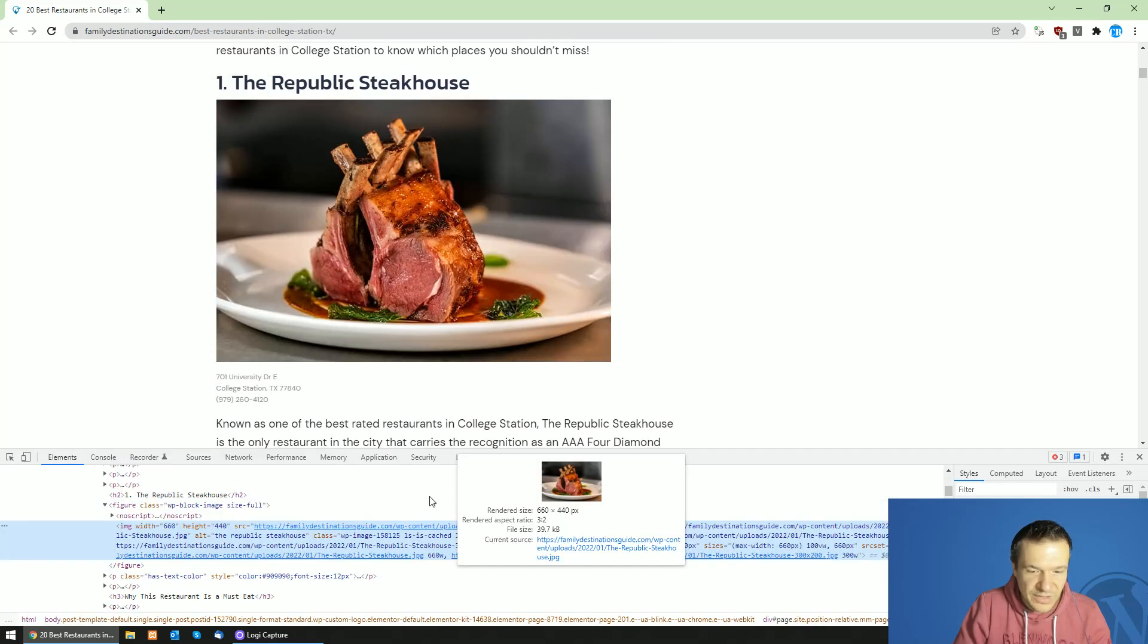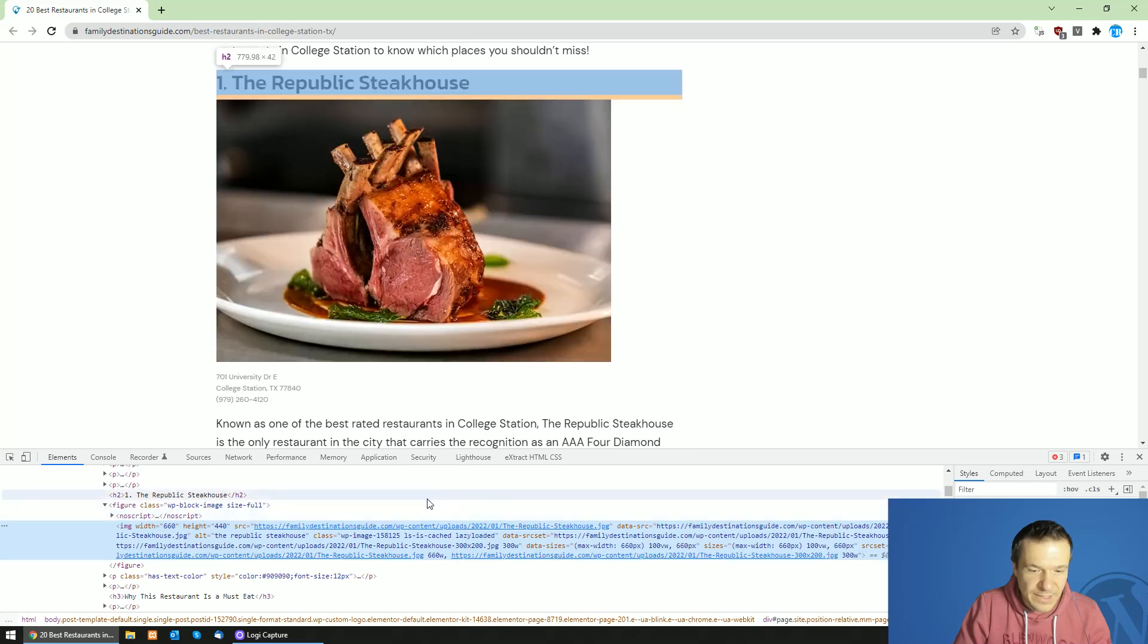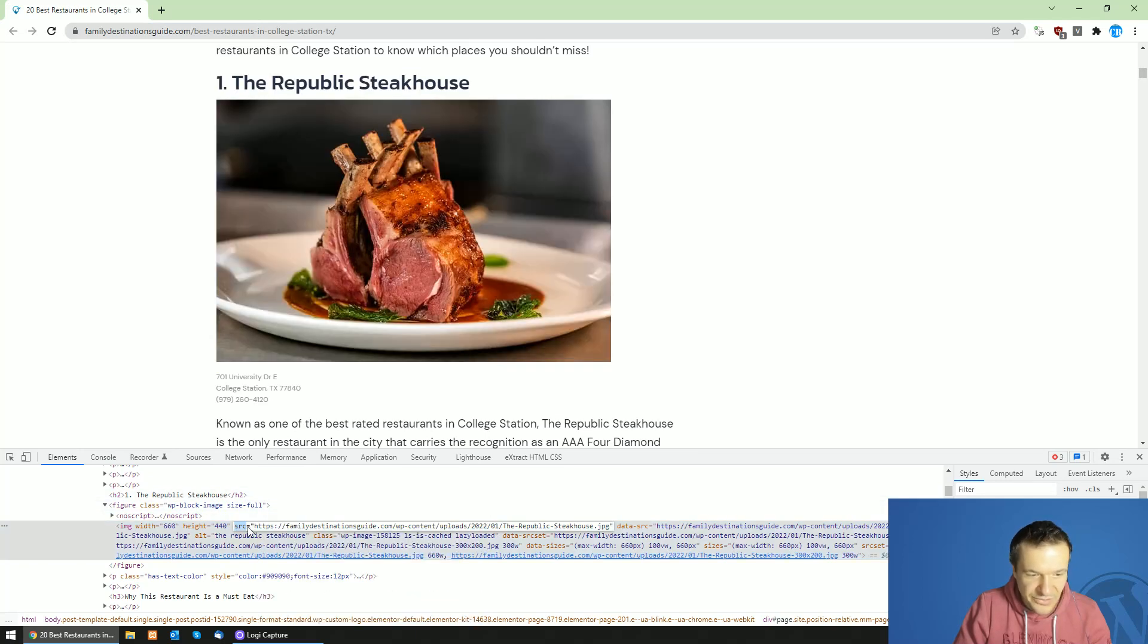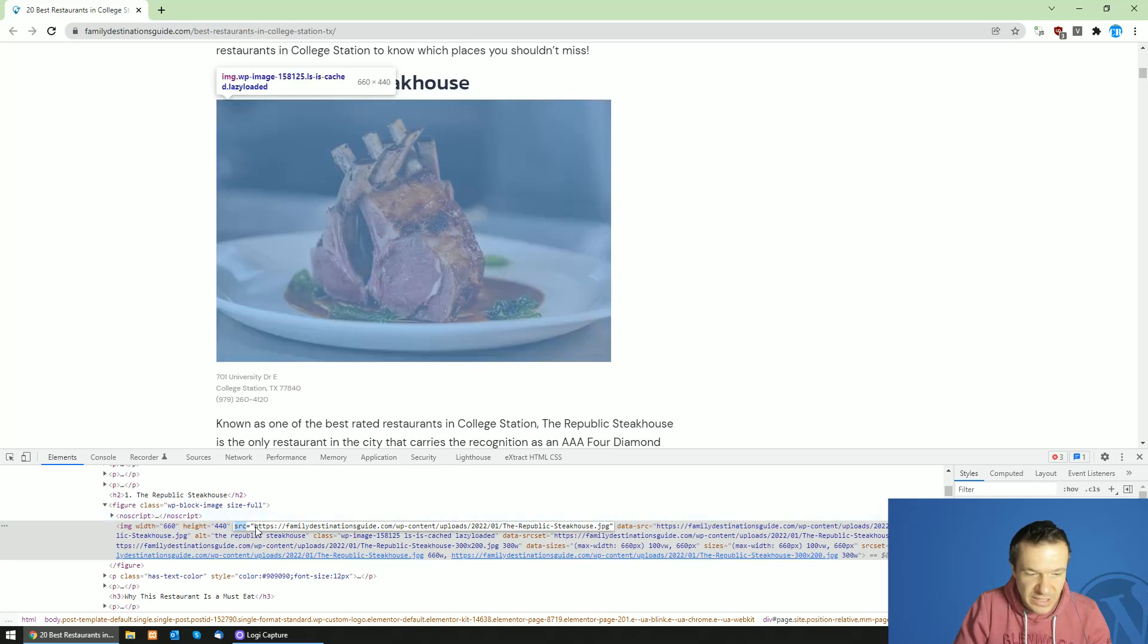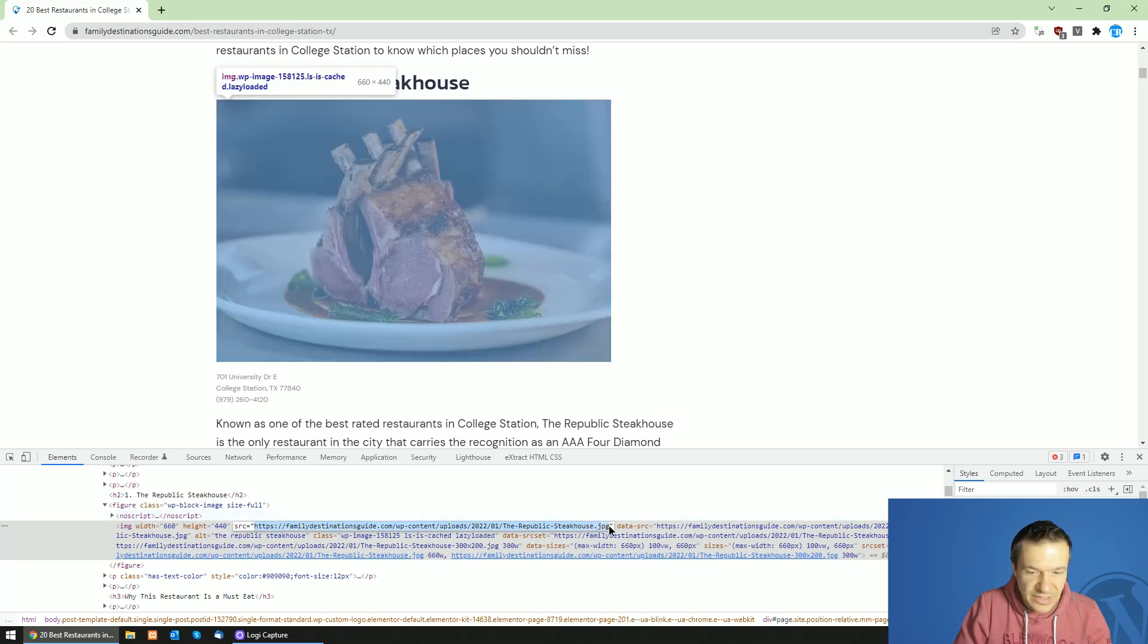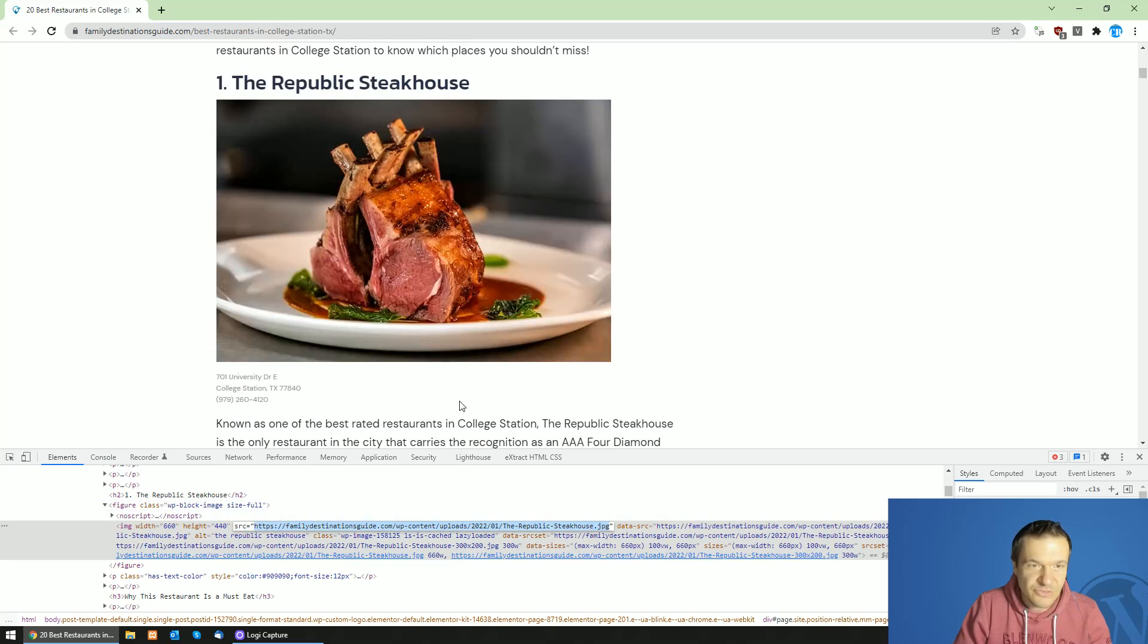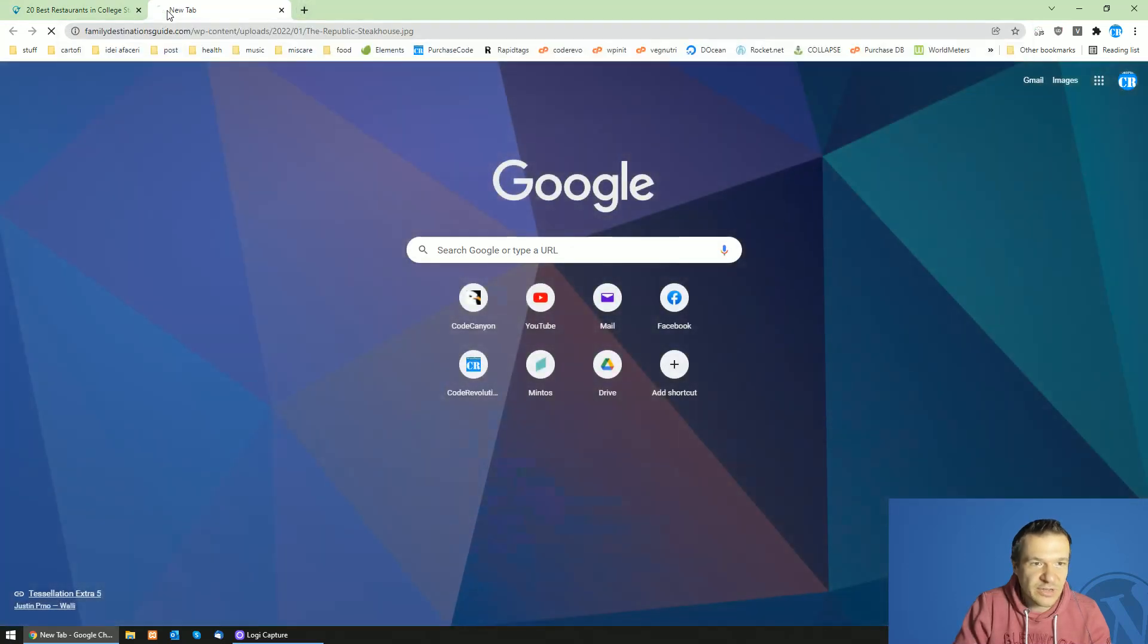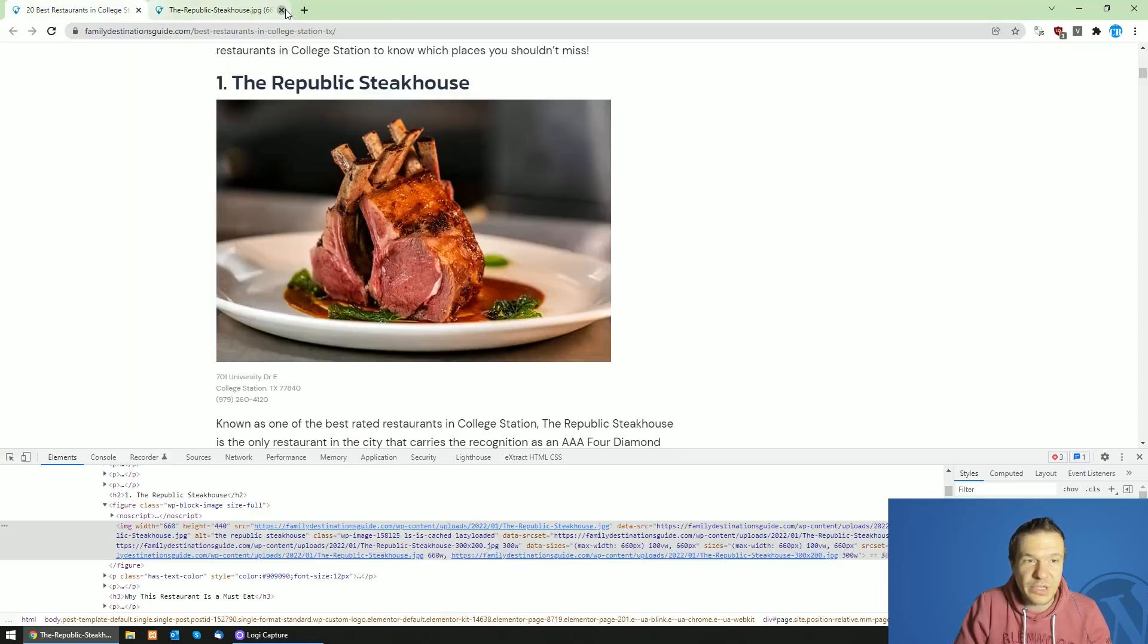You will see that the src tag is here. This is the main tag of the HTML image and this contains the image URL. If we check this URL in a new tab we will open the image.